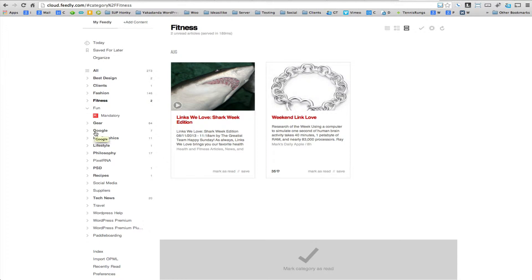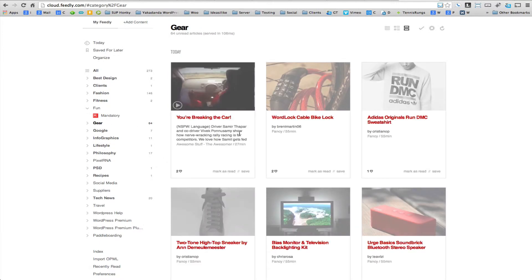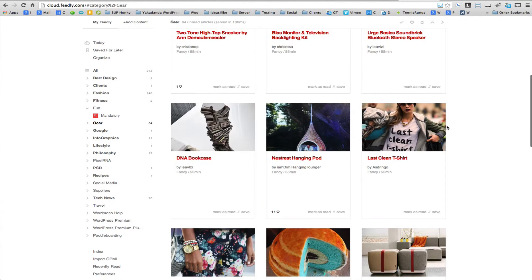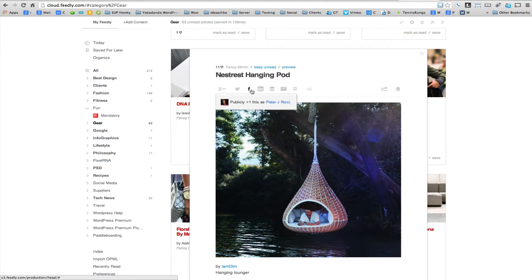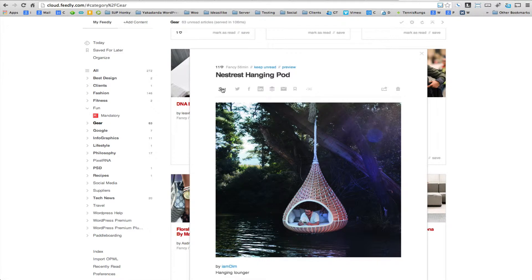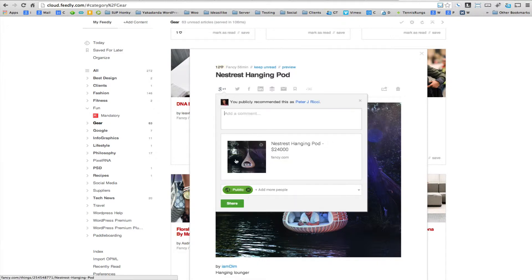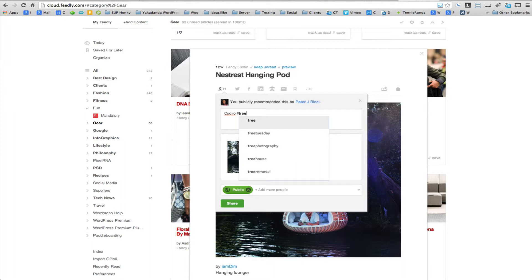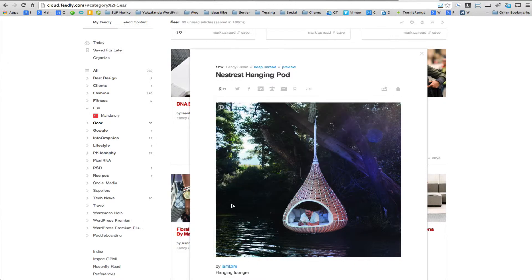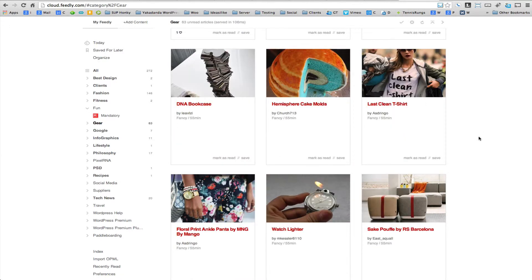Now I'm going to show you the next stage — how you can share something you like. I'm going to look for something cool here — the 'Nestress Hanging Pod'. I click on the title and get a pop-up. I can share it to Twitter, Facebook, LinkedIn, save it to Buffer, email it to a friend, or save it for later. I'm going to add it to my Google Plus wall. I click on that, wait for it to bring in the information, choose a photo if I like, add a comment like 'coolio', tag it as 'treehouse', and click share. I've shared that to my Google Plus wall.